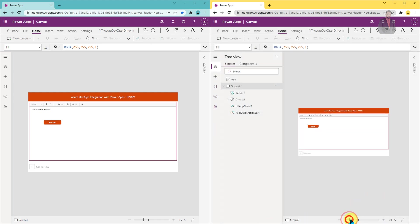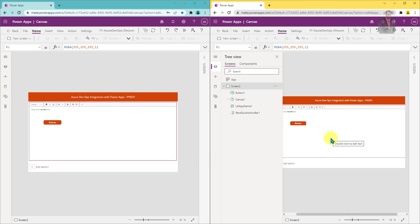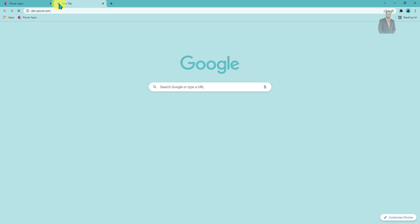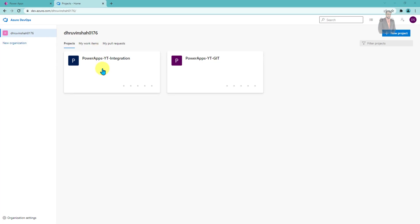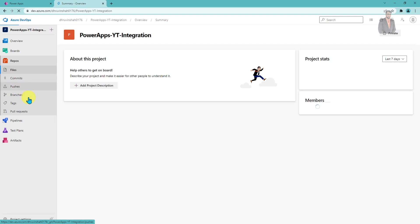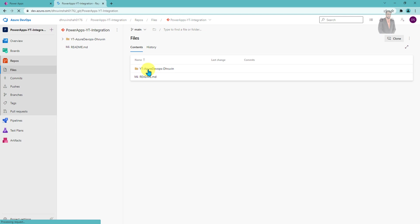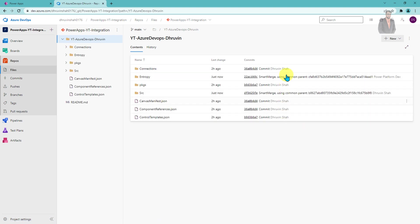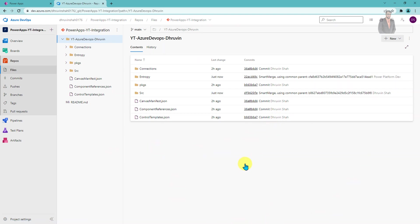The sync is done and the changes have been merged properly. Now let me show the Azure DevOps account to see how those changes are tracked. Going to dev.azure.com and opening the project, then clicking on Repository and checking all the commits — you can see a smart merge has happened. Clicking on it shows which changes were done by Power Platform Dev and which were done by Druvin. Everything is committed properly with this Git integration.